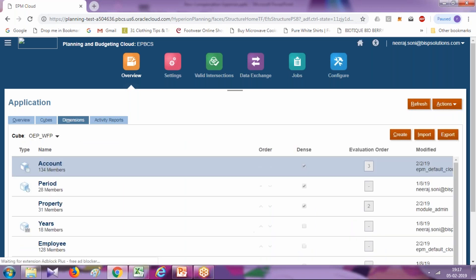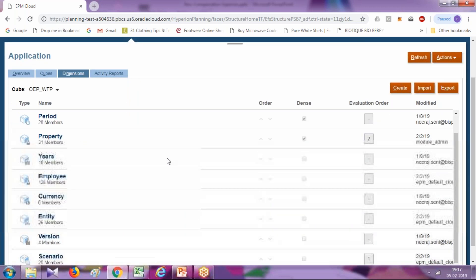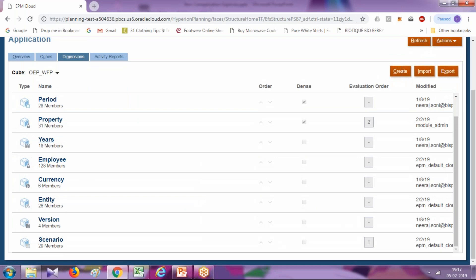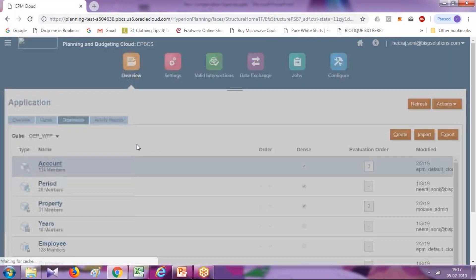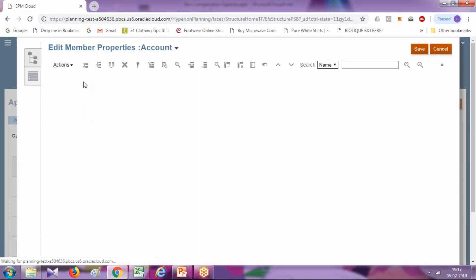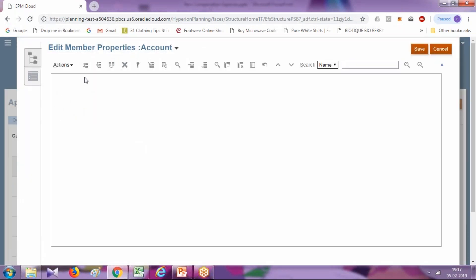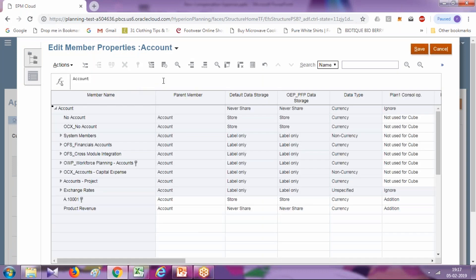Add new non-compensation expense. Under account, there are 134 members. Filter to non-compensation expense. This is called simplified interface because your business user planner can directly add members here in workforce planning account.